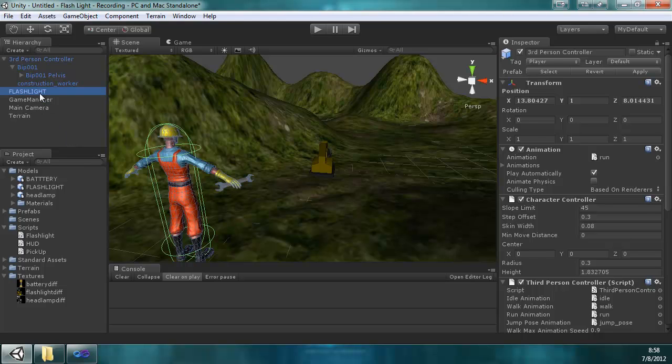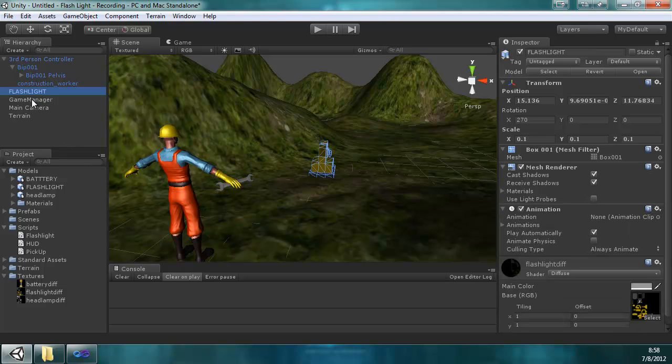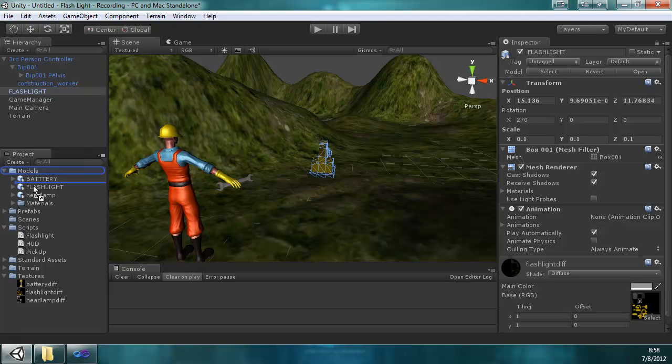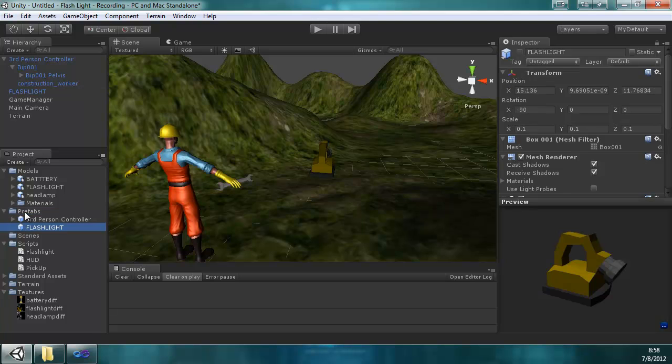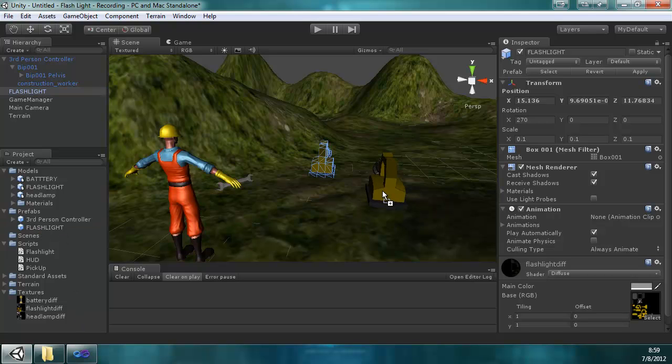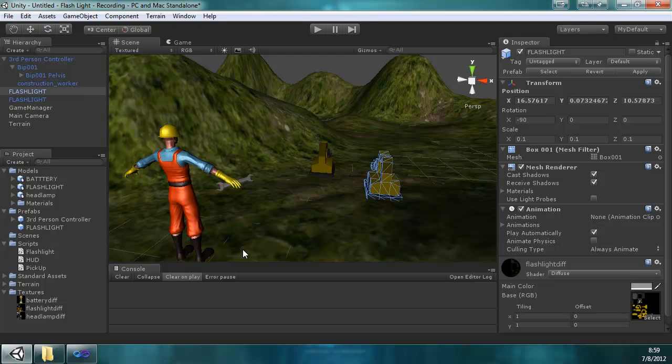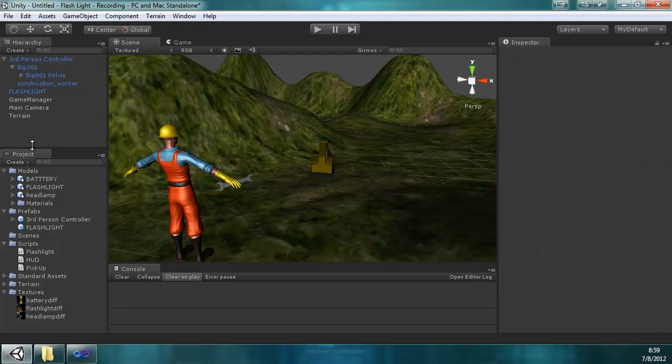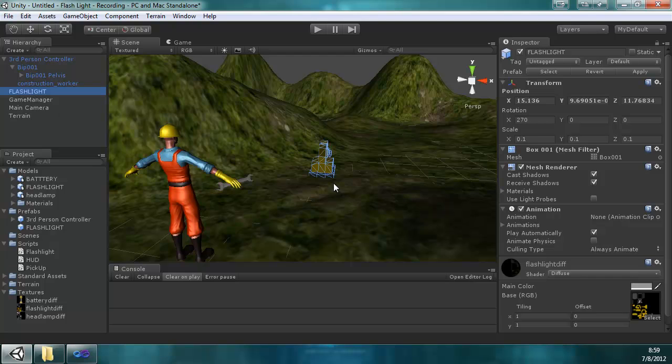Actually, before I do that, now that we have it at a good size, I'm just going to drag it down to my prefabs folder. So now if by some chance this gets deleted from the hierarchy for some reason, you don't have to go through the scaling again. You can just drag it from here and you can even have multiple flashlights on the scene. I'm just going to press delete to get rid of that.